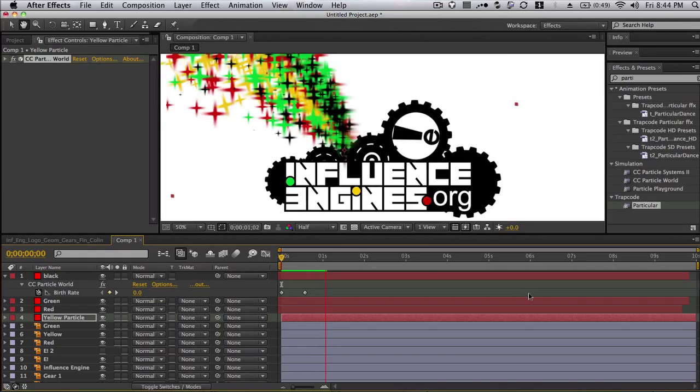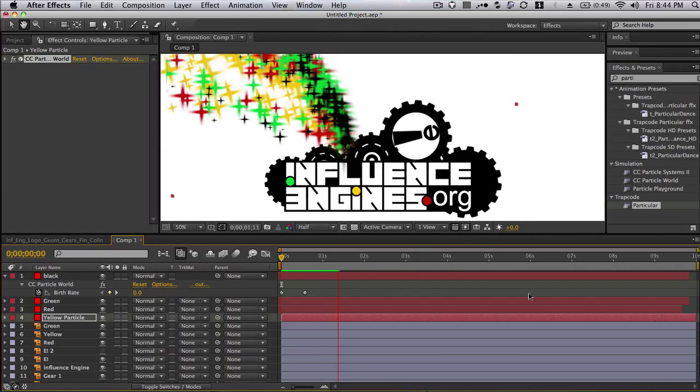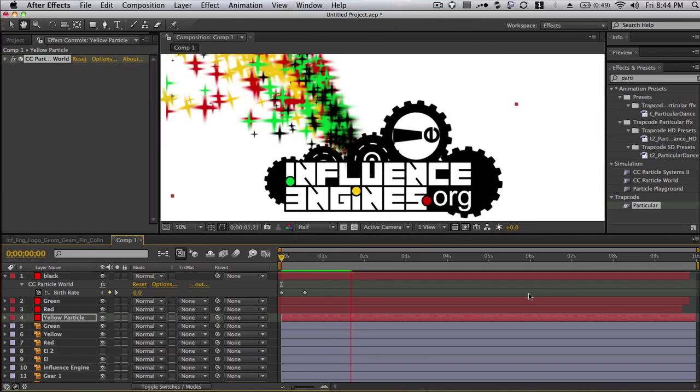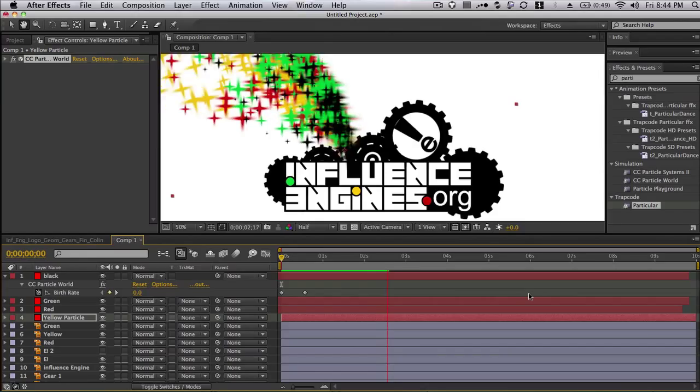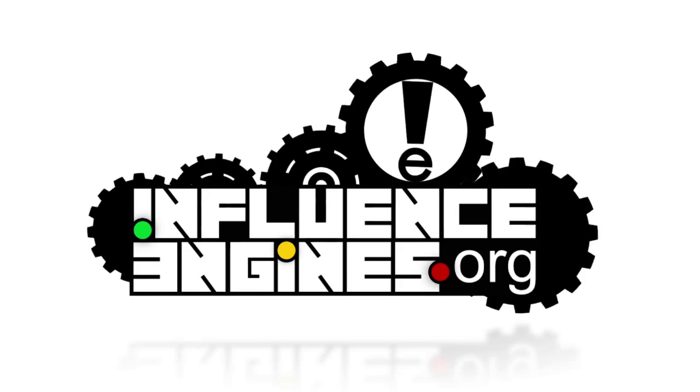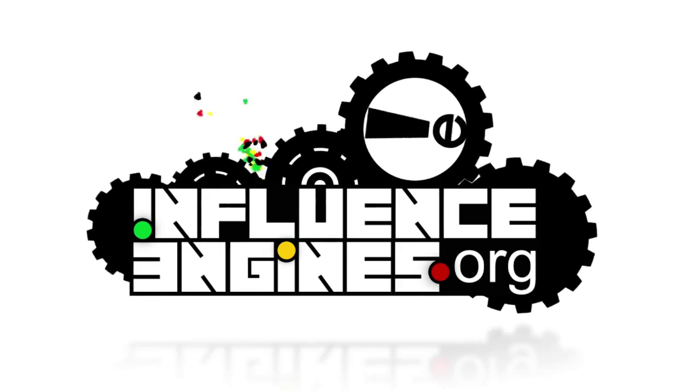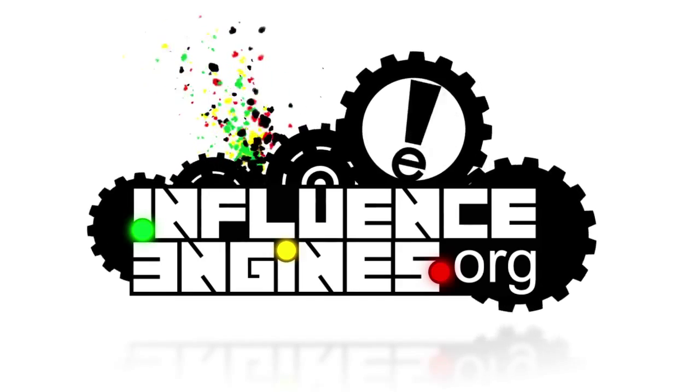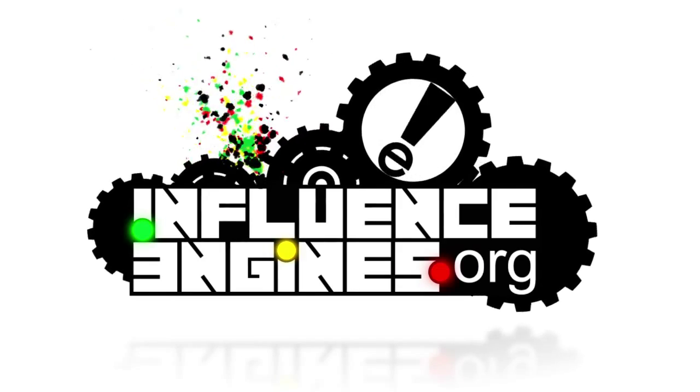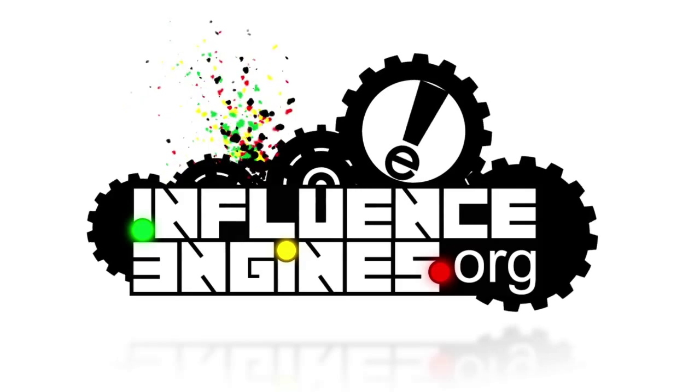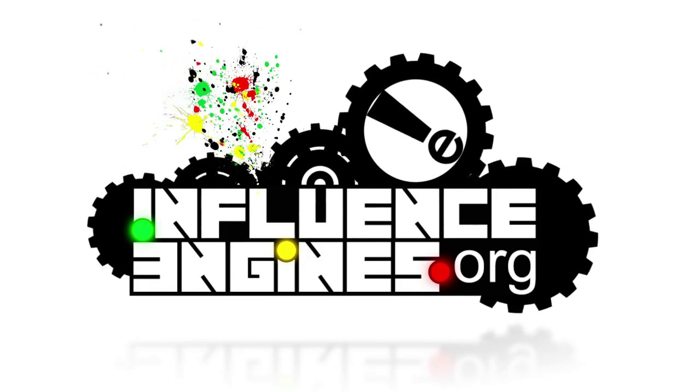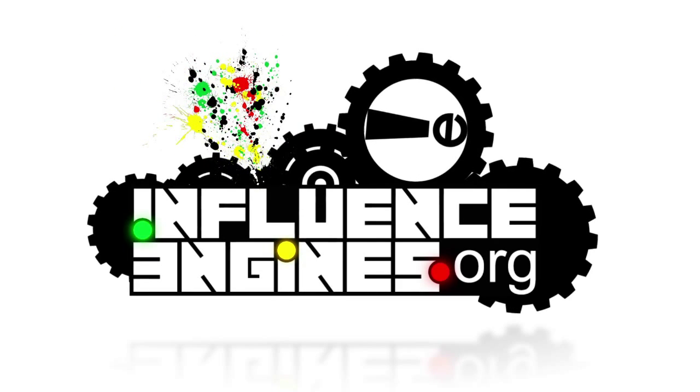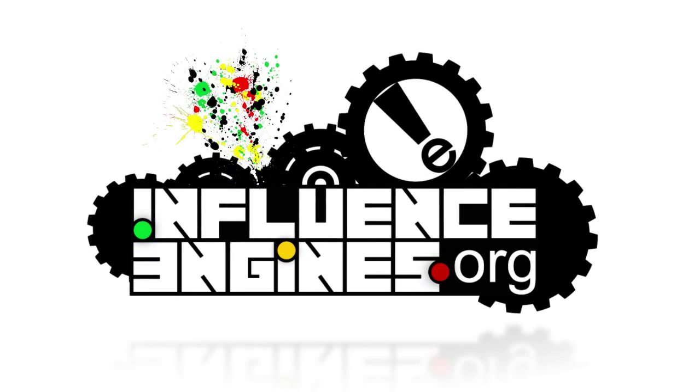I squeezed as much as I can into under 10 minutes, and I hope you guys found this helpful. I recommend checking out videocopilot.net for any more information because they are an awesome resource for that. And once again, thank you. I'm Colin Wegman. This is Edit Empire, and this has been brought to you by influenceengines.org. Thank you.